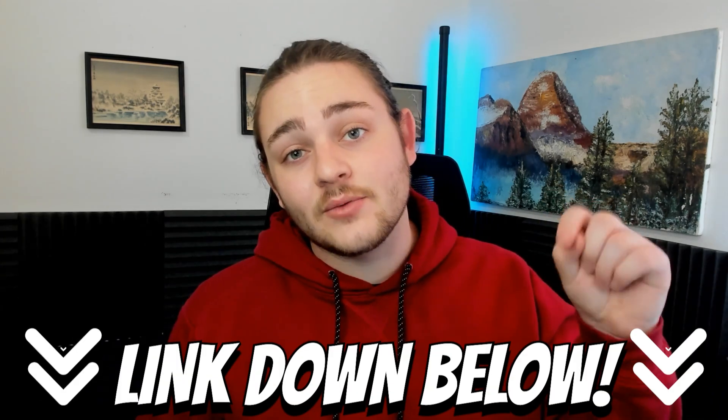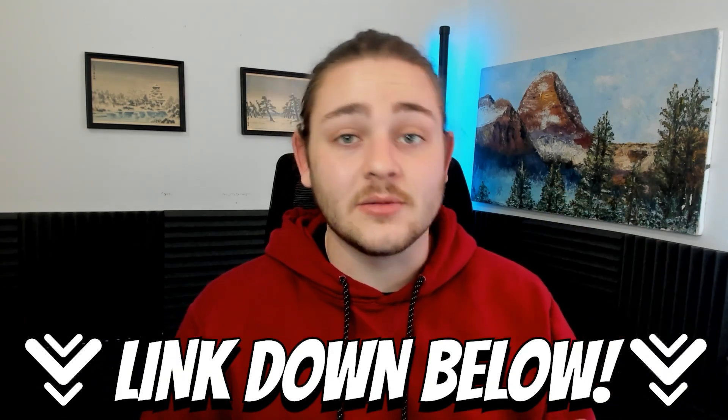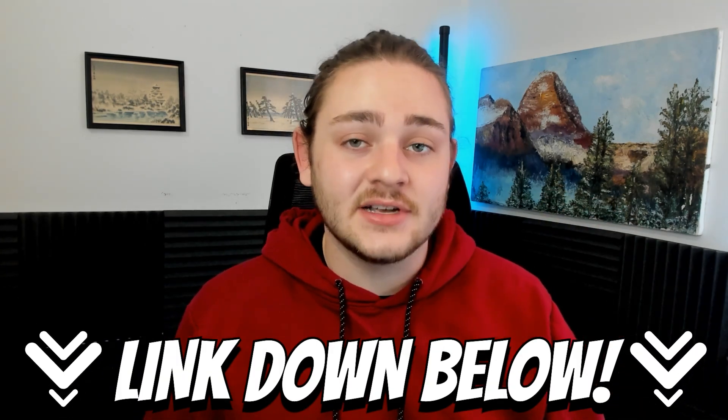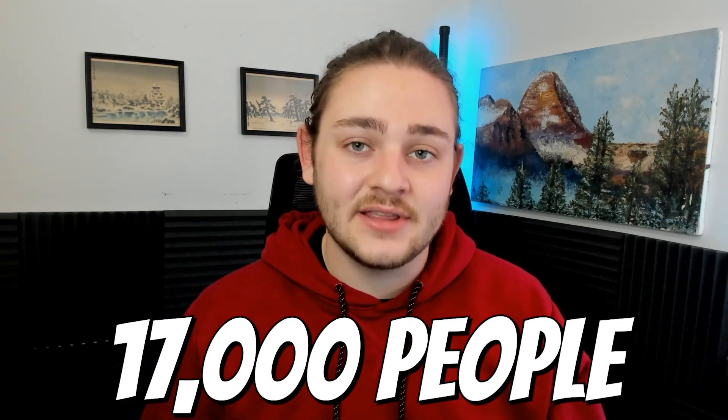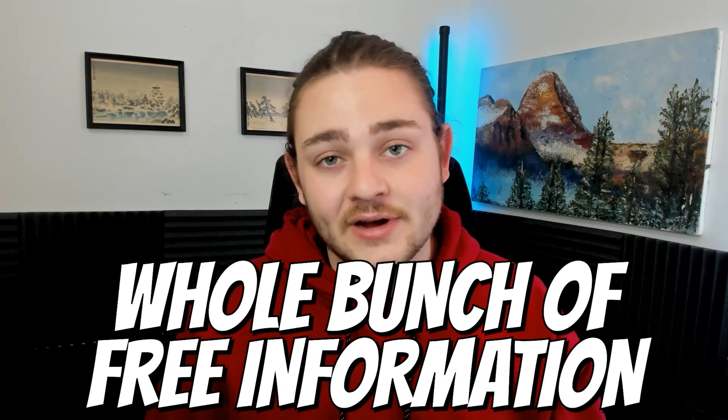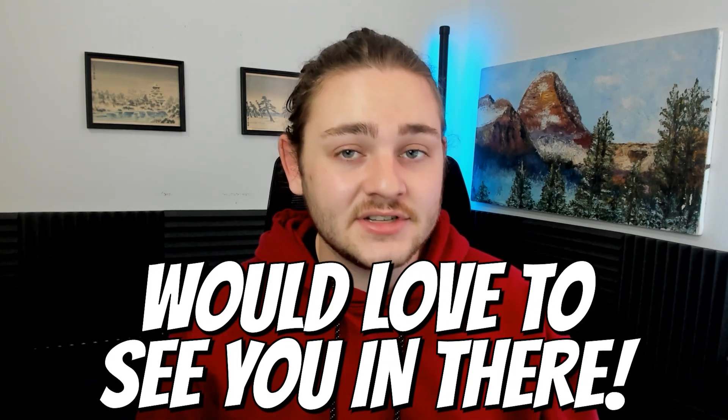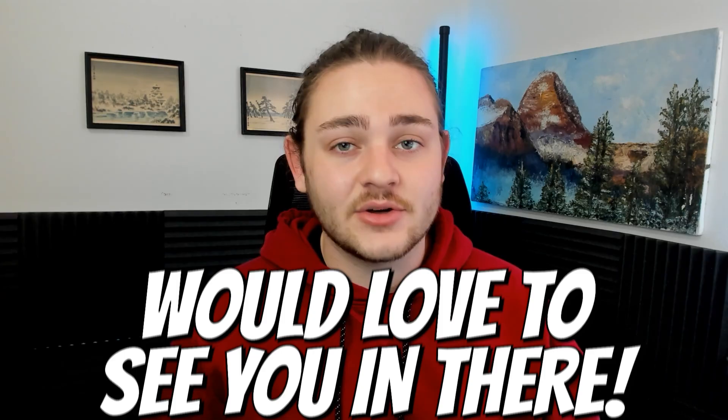If you guys haven't already checked it out there's going to be a link right down below for our completely free Amazon seller discord server. Recently had about 17,000 members in there with a whole bunch of free information. Would love to see you inside there but let's go ahead and jump into the video.